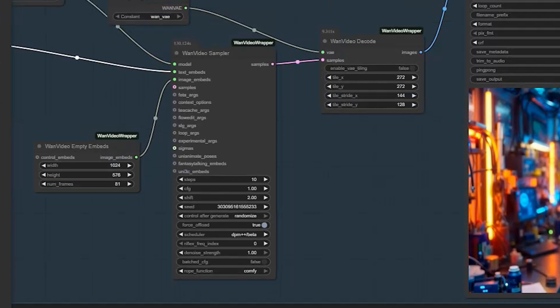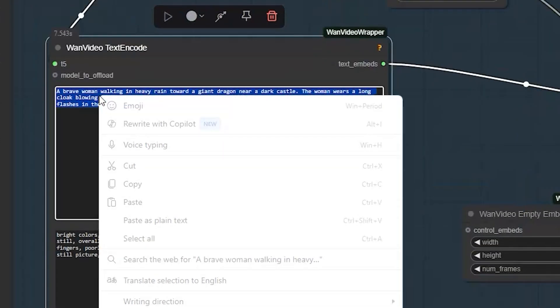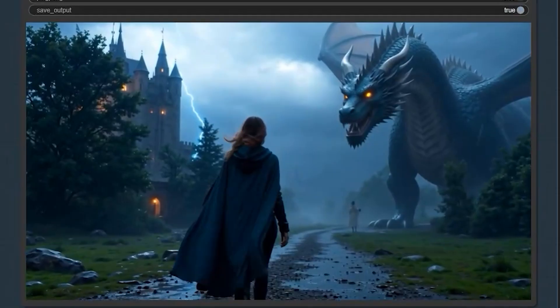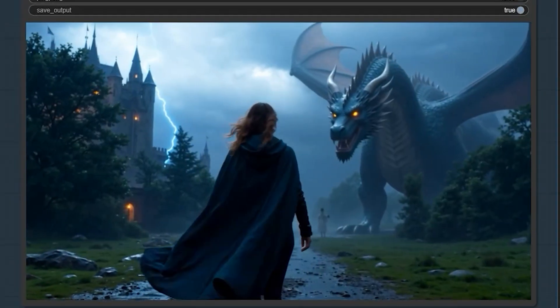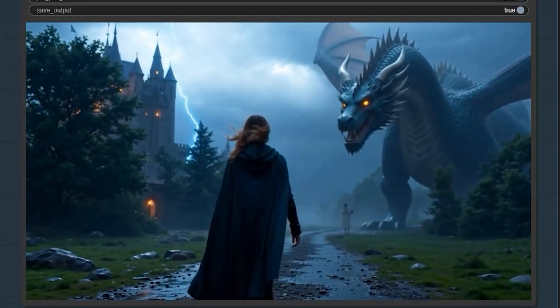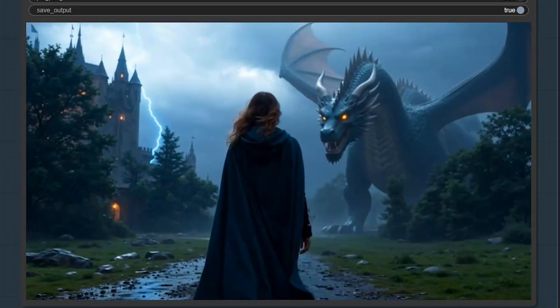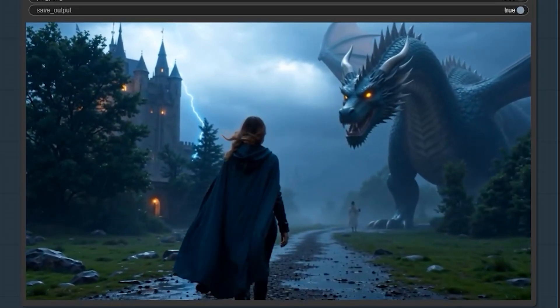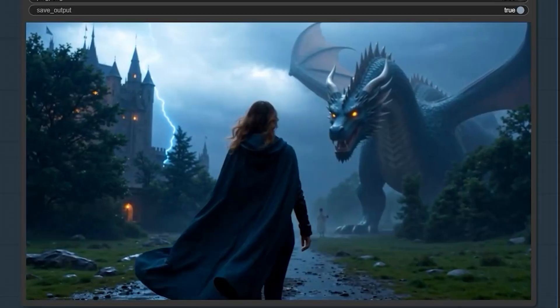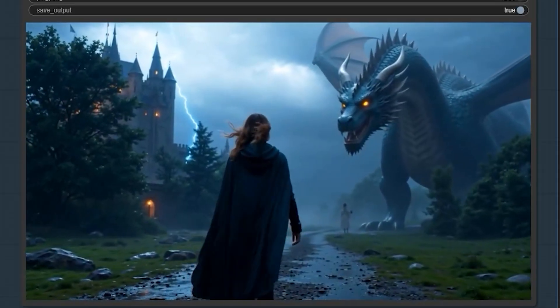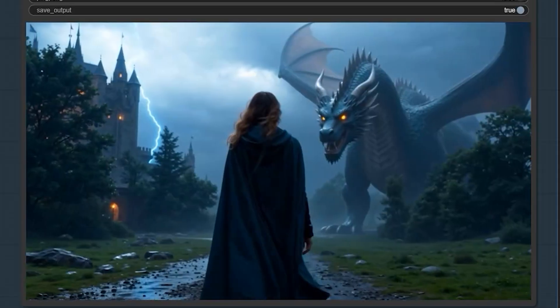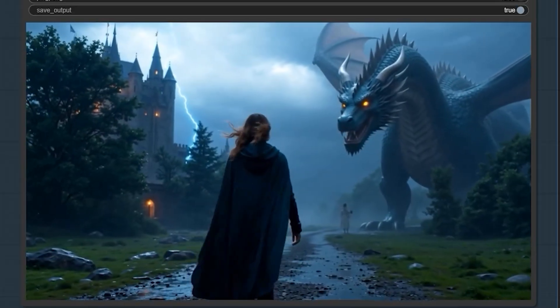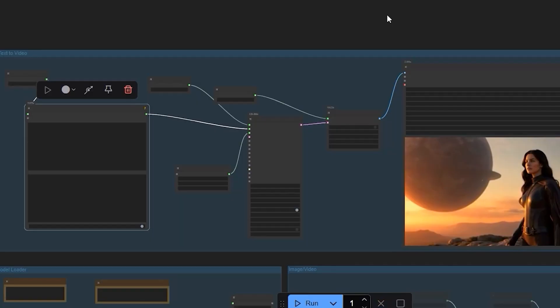Here is another text-to-video test that shows off the hair physics. Women walking in rain, natural hair movement. Previous models always messed up hair - it would either clip through the body or move like weird tentacles. But Fusion X nails it. The hair flows exactly like real wet hair should.